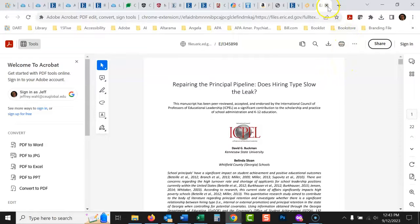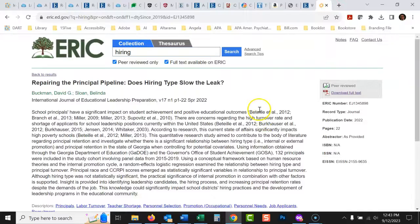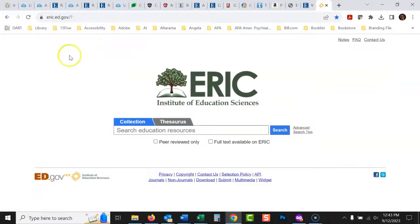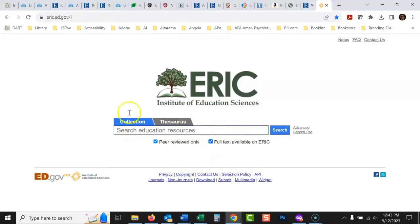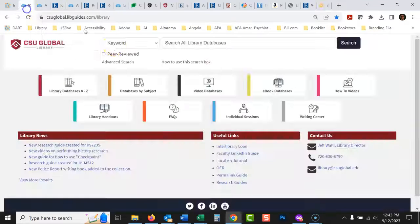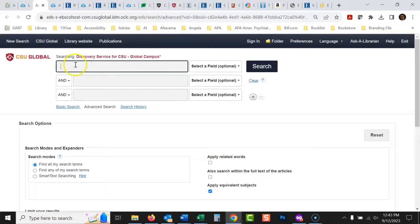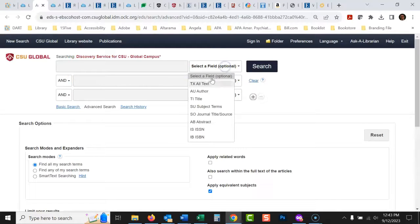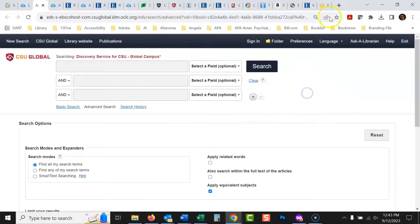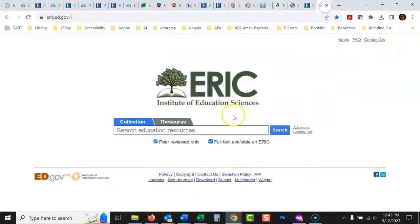Now I'll show some more advanced searching techniques, because ERIC is really good for advanced searching — it just works a little differently than you might be used to. Instead of an advanced search interface with separate boxes where you specify title or subject, you have to know ERIC's specific search language.